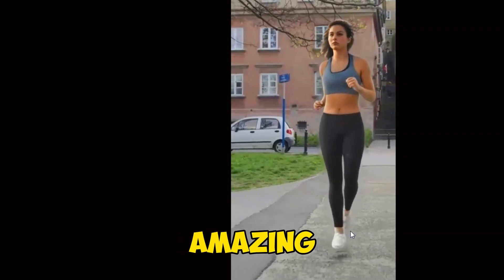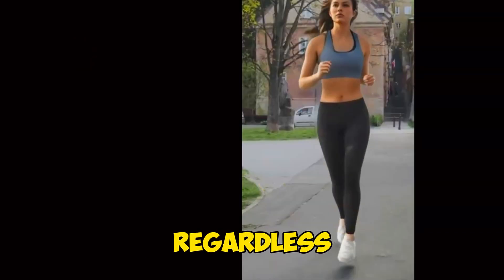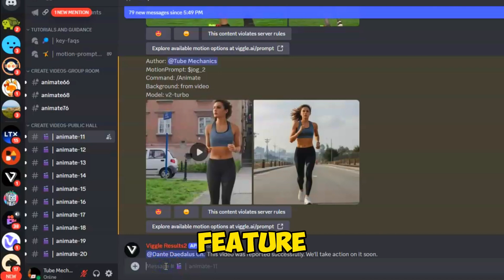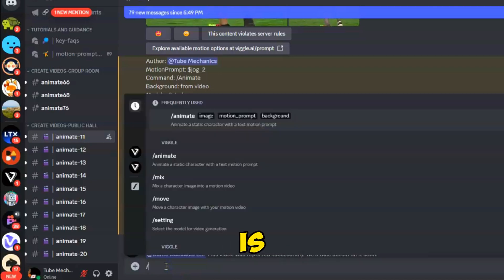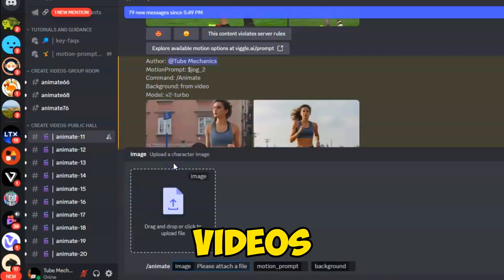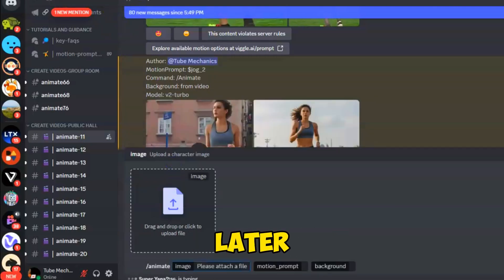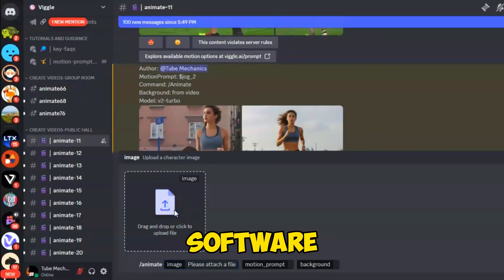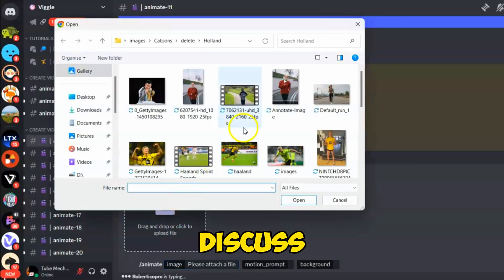It looks amazing, regardless of the background. A good feature of this tool is that you can create green screen type videos and change the background later using any editing software. We will discuss this later in the video.